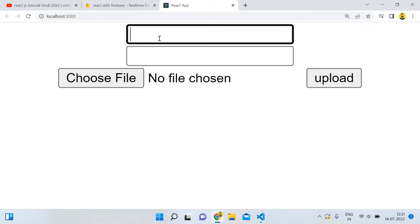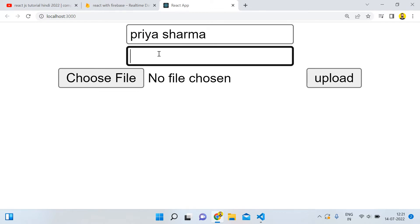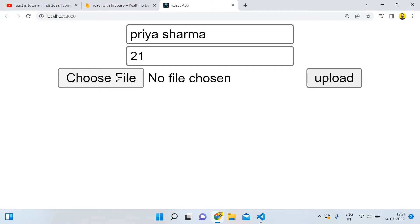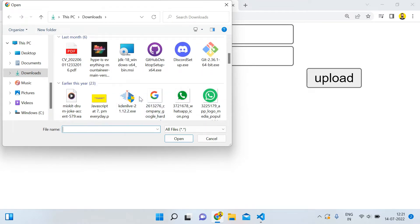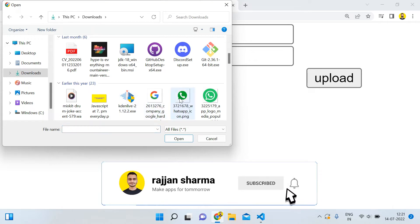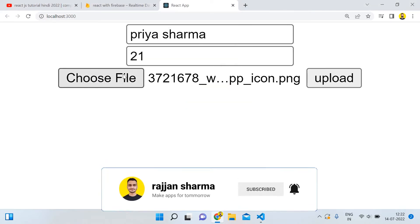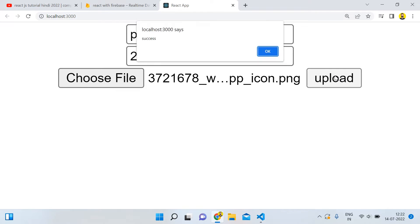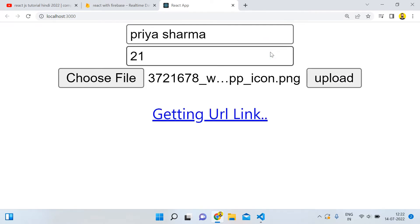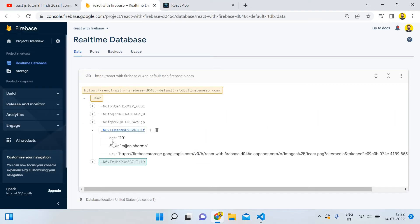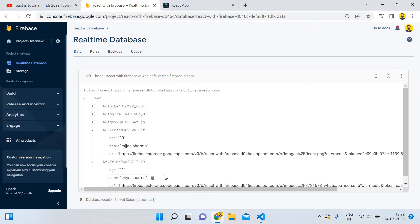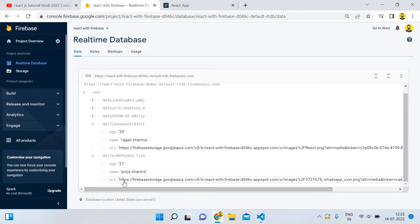First, I will give the name 'Reassure Mind', the age 21, and select a file. After selecting the file and uploading it, you can see we get a success message and we are getting the URL link of that file. When I open the real-time database, you can see we have the data along with the URL — name and URL are both saved.